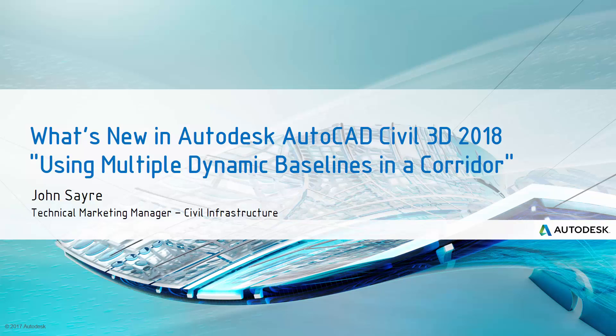Hello, my name is John Sayre, Technical Marketing Manager, Civil Infrastructure here at Autodesk.